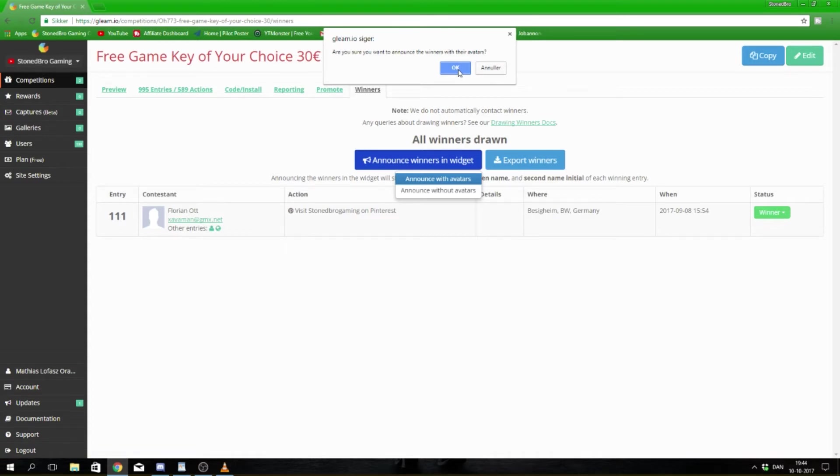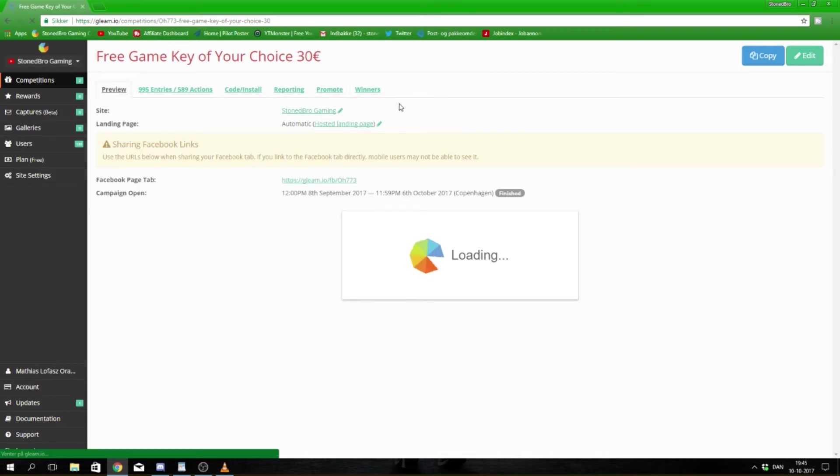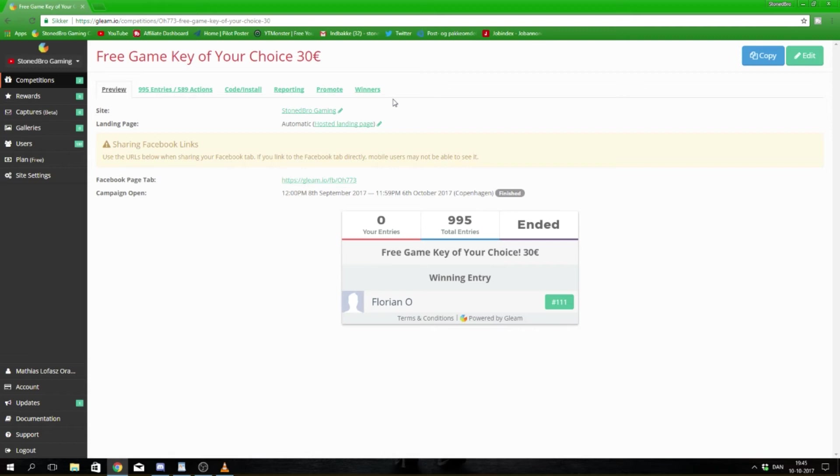I hope you want to join my new competition. We've just started competition number two. This time there's 25 days left and it's for 25 euros - a free game key of your choice for any platform you want, whether it's PC, PS4, or Xbox. Just join and get some entries and maybe be the one to win.